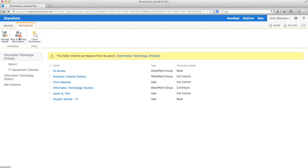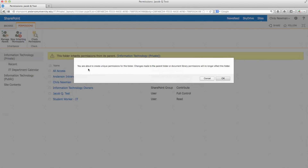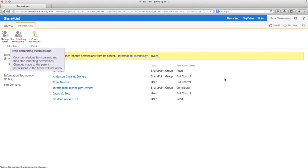Choose the Stop Inheriting Permissions option at the top left-hand corner. A window will pop up warning you that you're about to remove the inherited permissions. Hit OK.